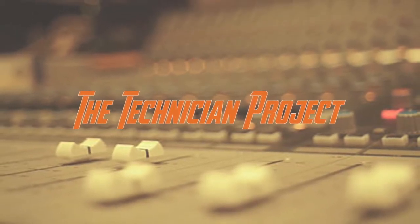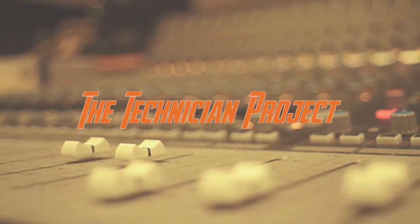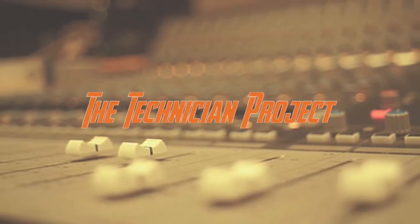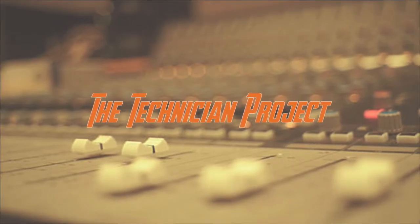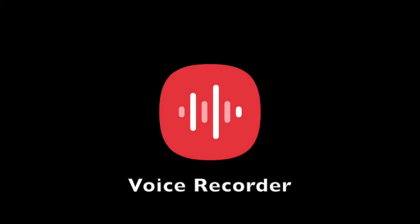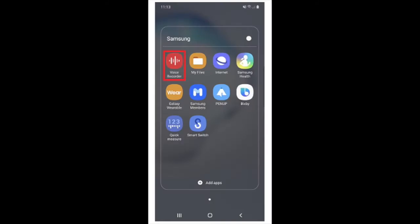Welcome back fellow techies to our latest tutorial video. I am the Technician Project. This is a quick tutorial on how to record using the voice record app on your Samsung phone.